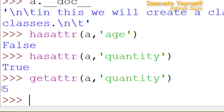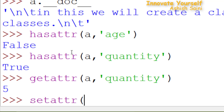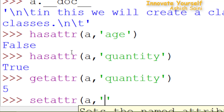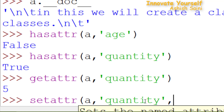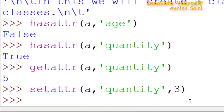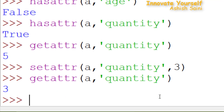Now if you want to change the value — right now 'quantity' is 5, but suppose you want to change it to 3. In that case, you use setattr(). Open the bracket, pass 'a' comma 'quantity' comma the new value, which is 3. Press enter. Now if you check the value of 'quantity', the output is 3 — meaning you have successfully changed the value using setattr().